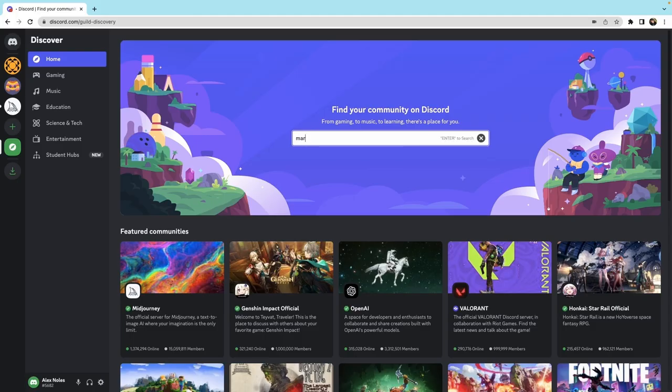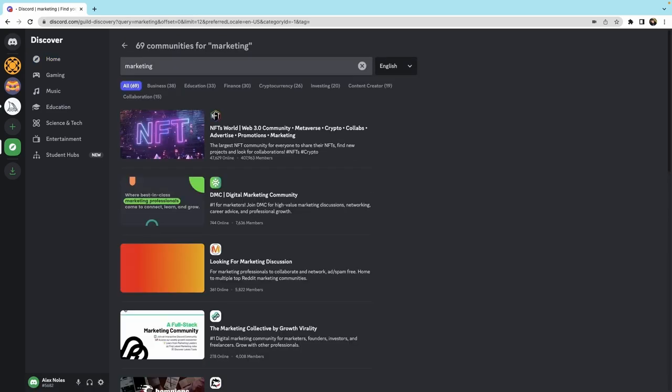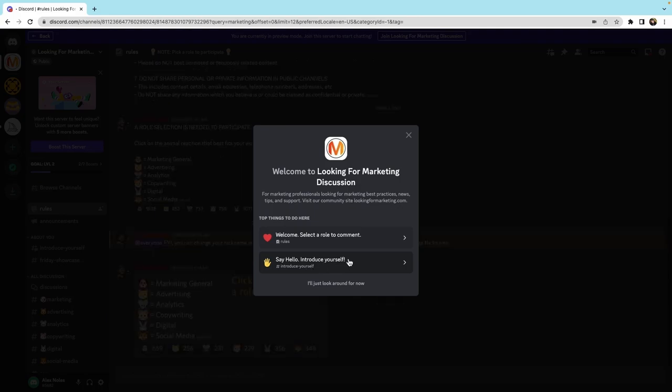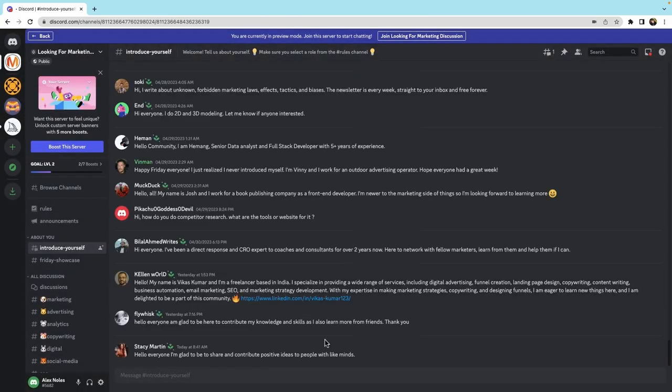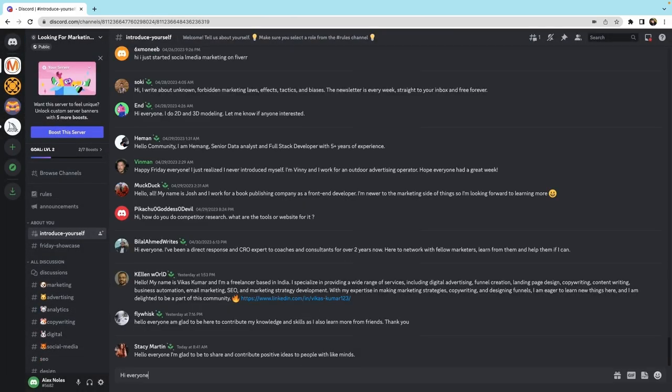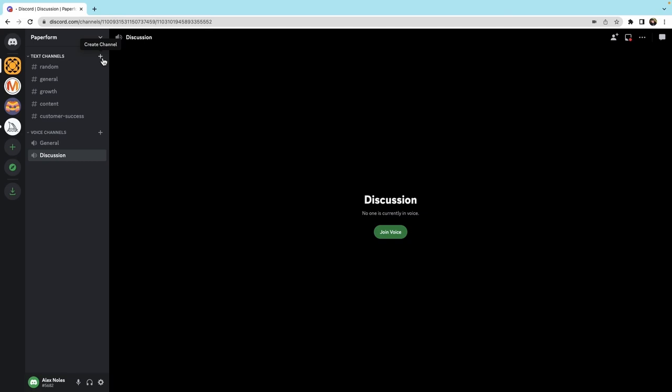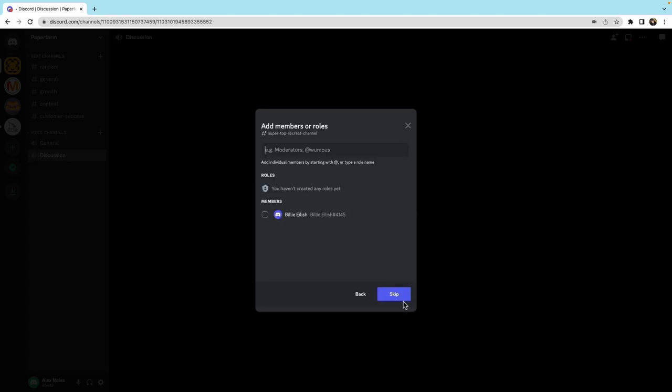Discord, on the other hand, is primarily designed for communities and social groups. While the platform can certainly be used for team collaboration, its focus is more on creating a shared space for people to connect and socialize. One concern being raised is the lack of privacy on the platform. While it is possible to create private channels and restrict access to servers, all user data is ultimately owned by Discord and can be accessed by the company.